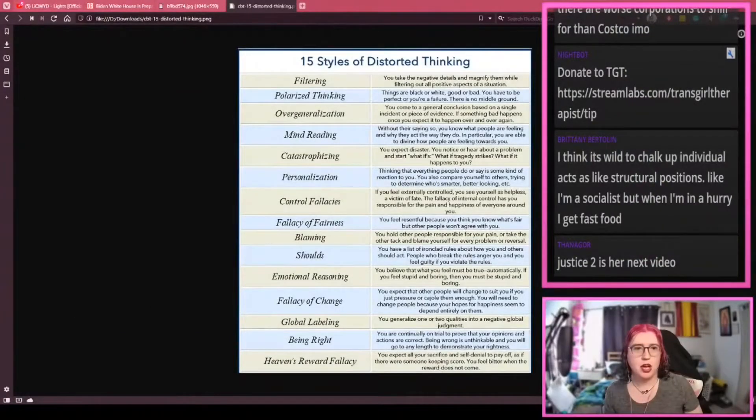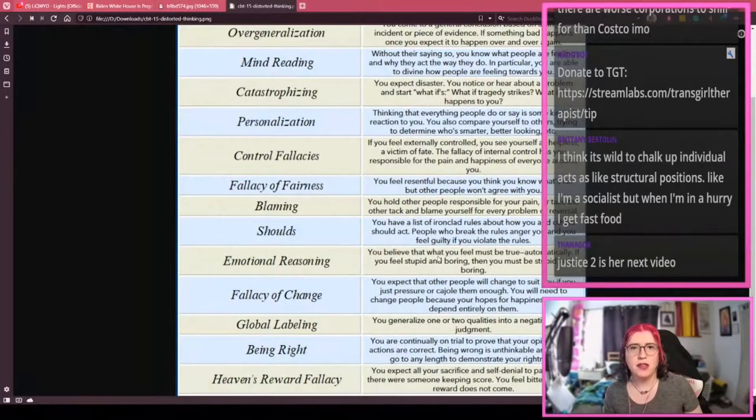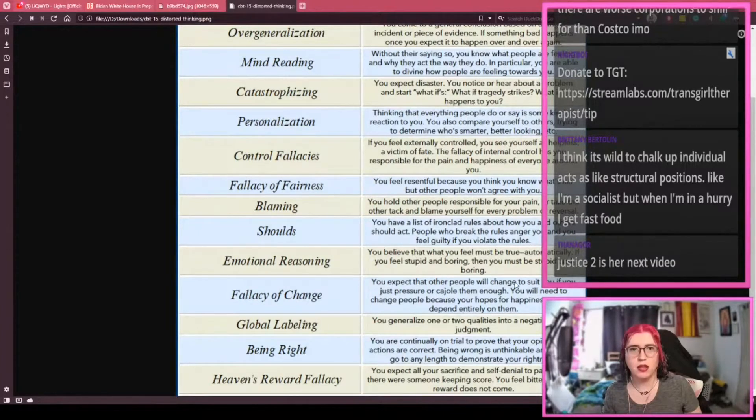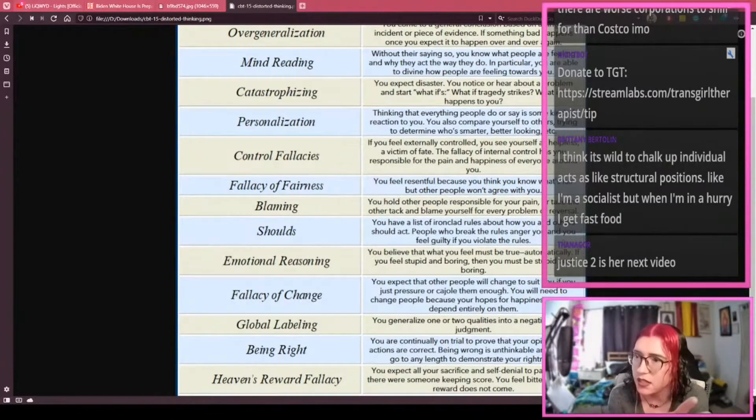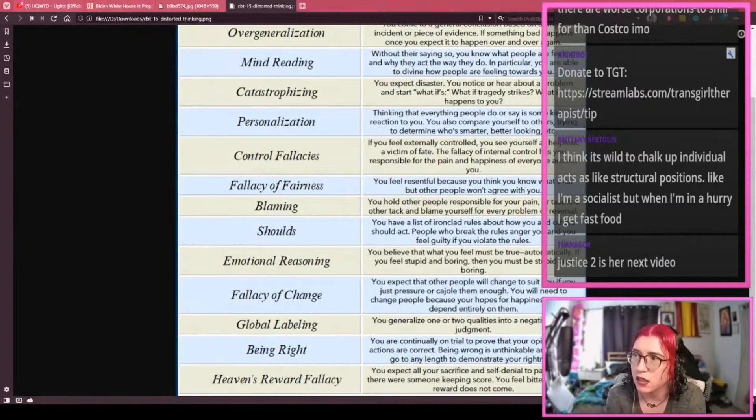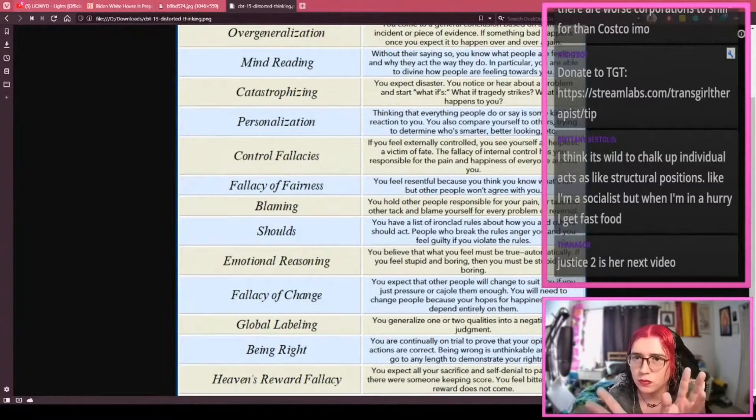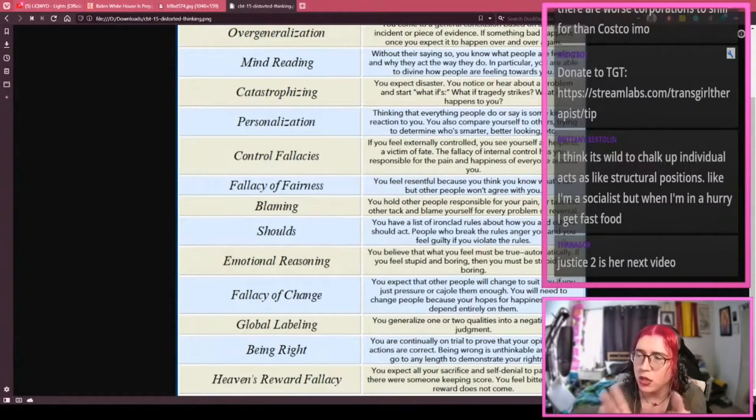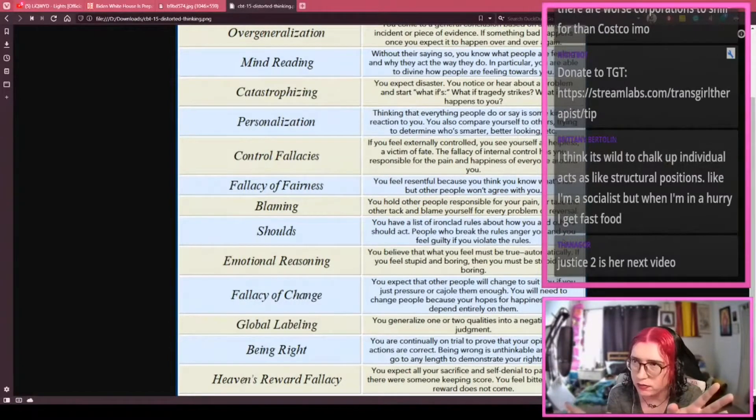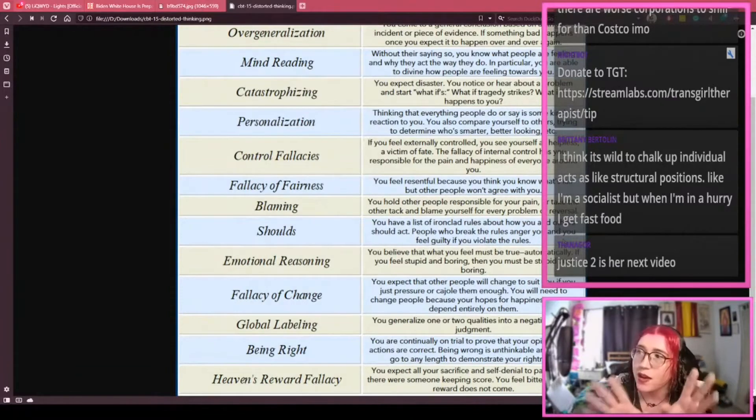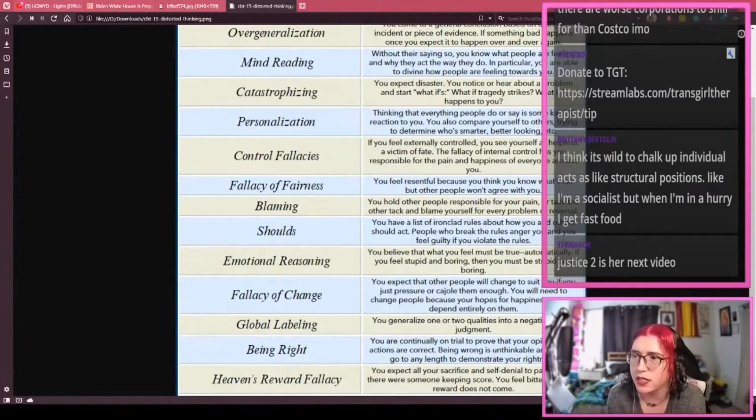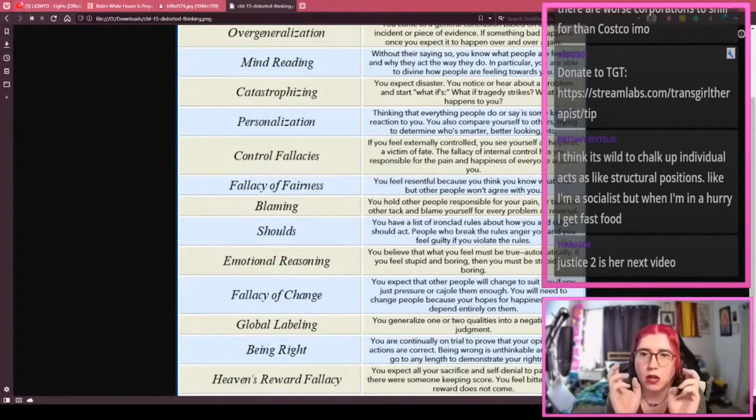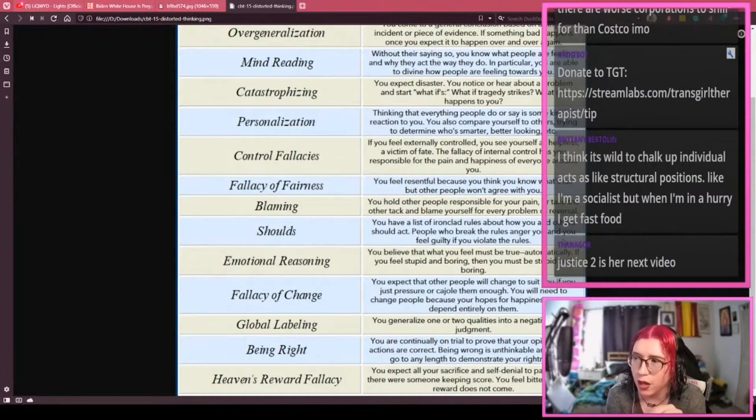We're going to be talking about emotional reasoning. You believe that what you feel must be true automatically. If you feel stupid and boring, then you must be stupid and boring. So this is an interesting one because this concept of distorted thinking is based around the notion that your emotional state can be trusted to a point where it is giving you valid information. Now, we have to be very careful about our language here because this is generally what I say to clients: emotions are always valid, the thoughts that propel those emotions or create those emotions are not.